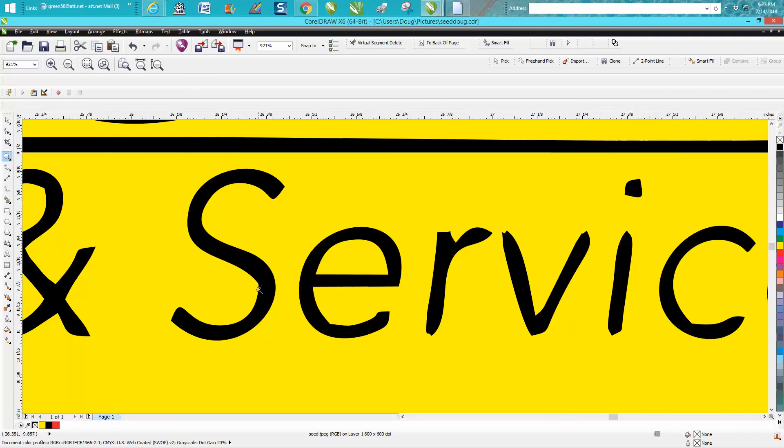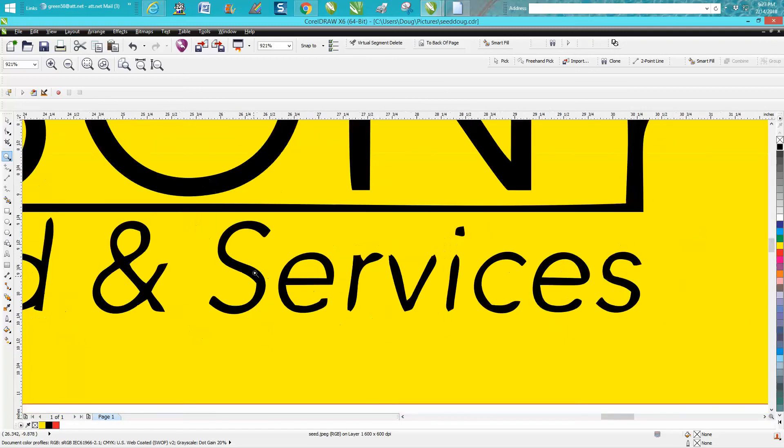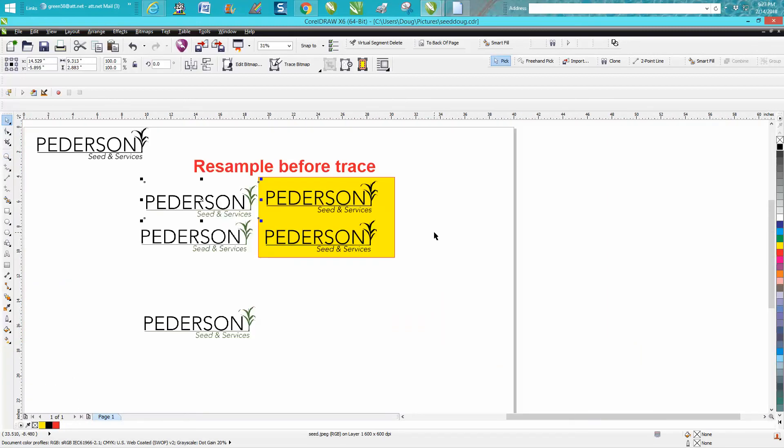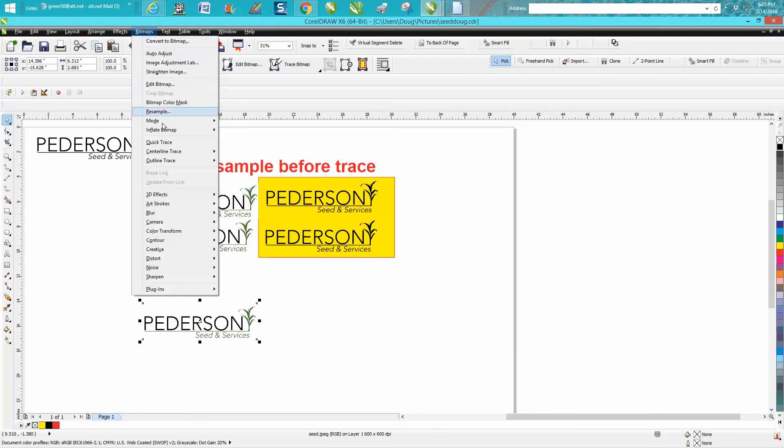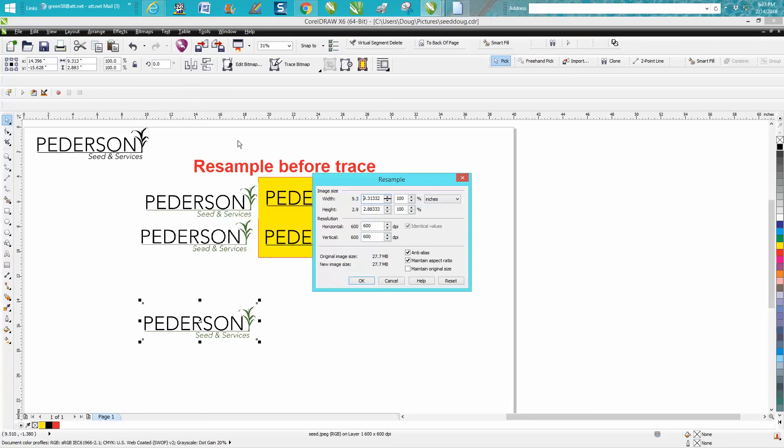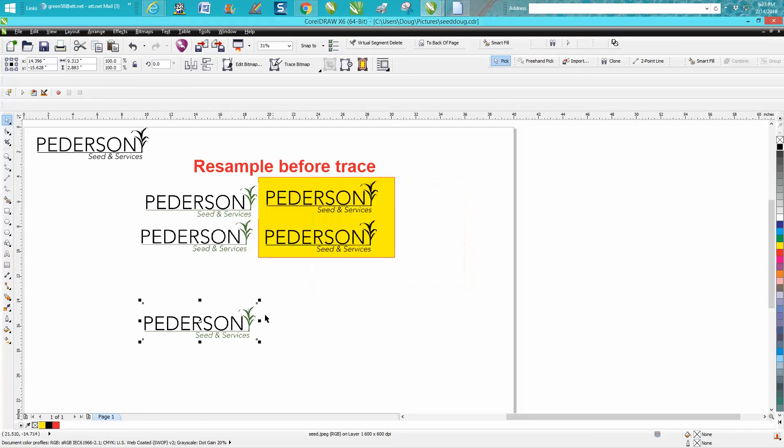So it traced really good. Now let's do this one. Let's go to bitmap and resample to make sure it's the right size, and it is at 600 dots per inch.